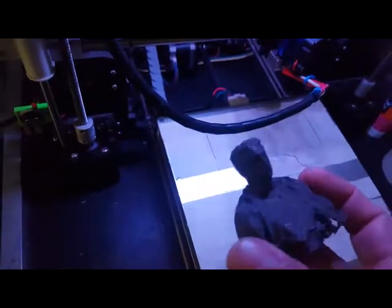This is the result of printing myself using PLA. I never thought I would be an action figure, so this is really cool. This is me, actually.